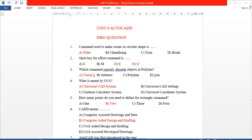Next, the shortcut key for the Offset command — shortcut key is O. Circle shortcut is C enter. Object Move shortcut is M enter. Lines shortcut is L enter.